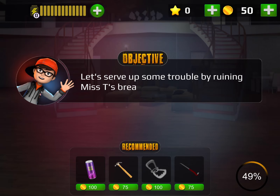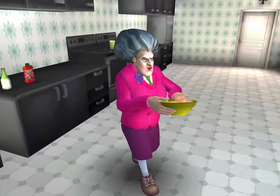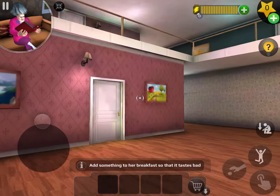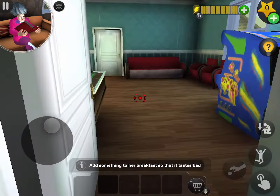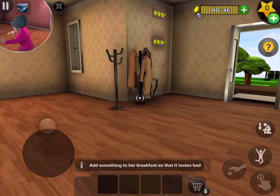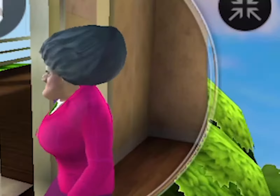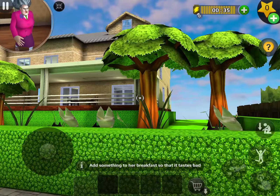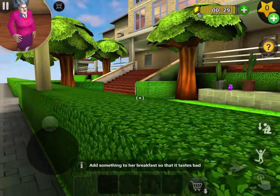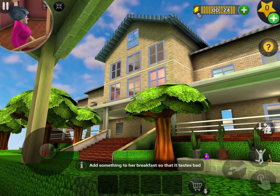Somehow cause her trouble by ruining Mrs. T's breakfast. I'm definitely the best chef in the world. I can't tell where she is. I apparently have to find a way to ruin her cereal. It's kind of weird how she says she's the best chef in the world — I'm pretty sure Charlie Brown knows how to make cereal.